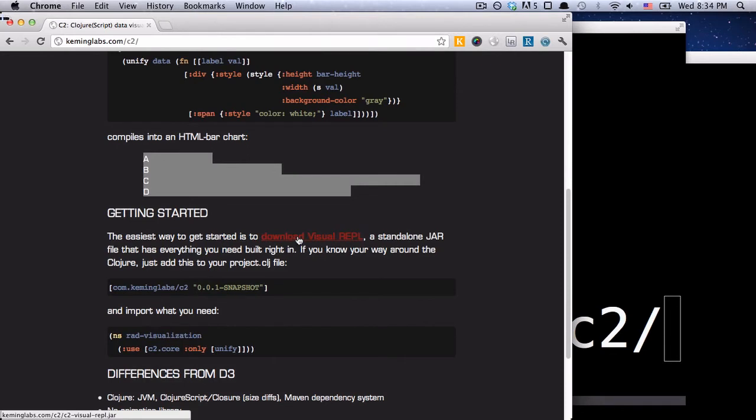And what the Visual REPL actually is, is a JAR file that contains Clojure, contains C2, and it has a built-in web server. So it has everything in there that you need to get started.